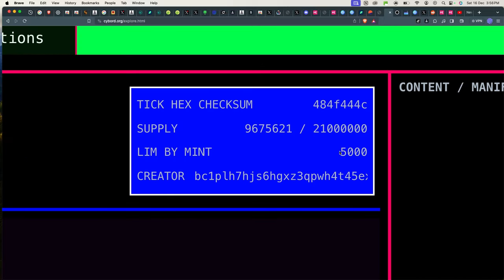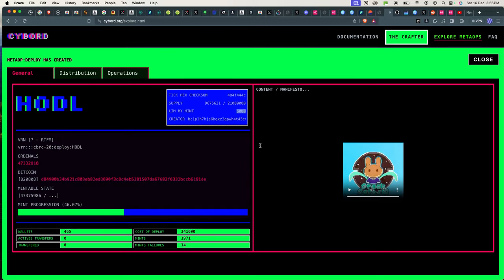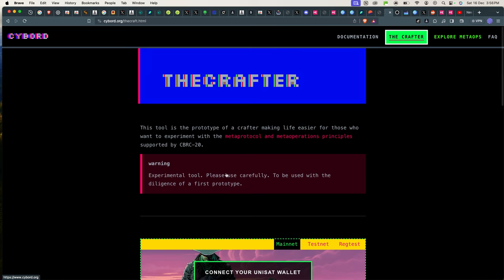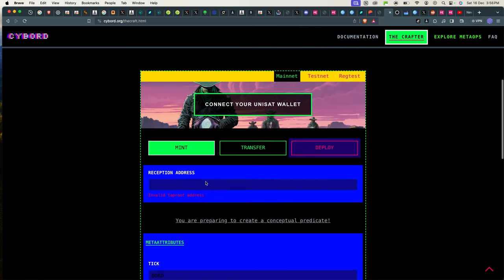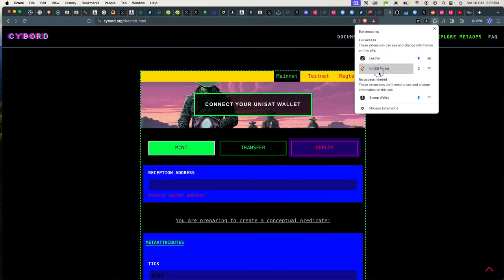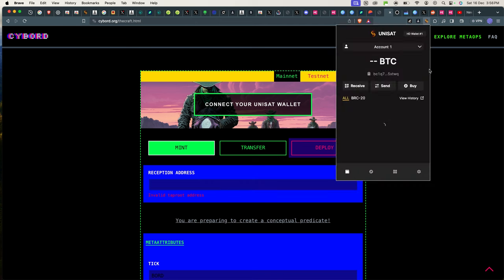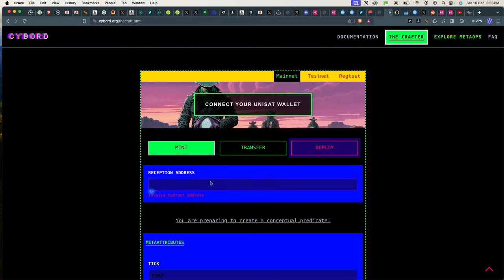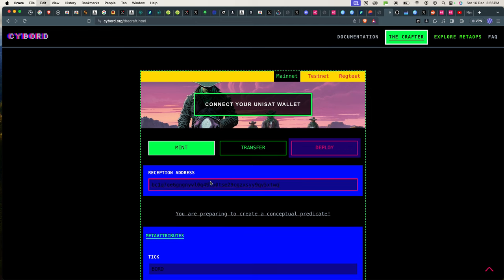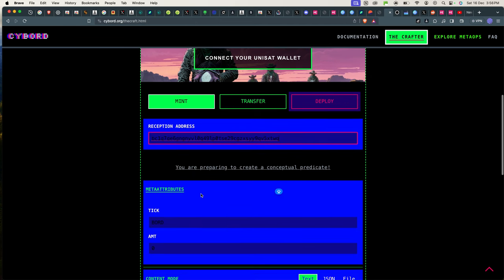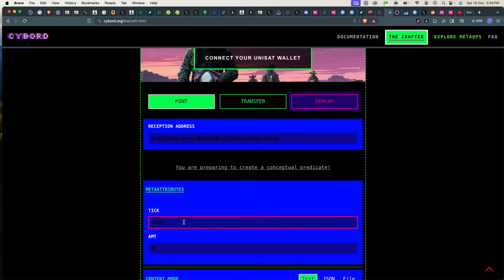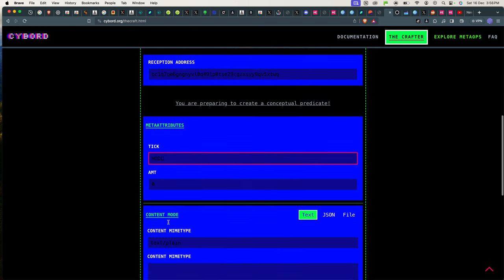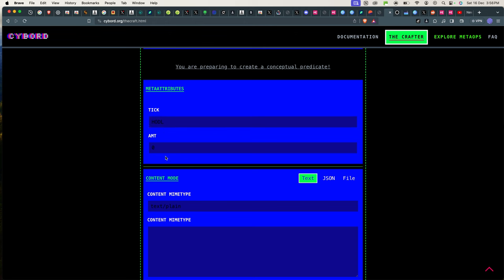And I also know what the limit here is. The limit is 5,000 for Hodl. So I will go back to the crafter, try to mint it as well, put my address right here, the receiver address. I have to make sure it's a Taproot address.